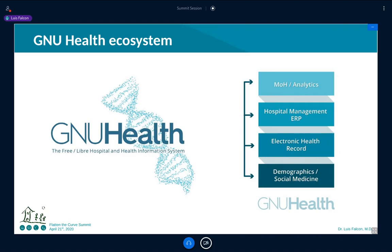The second layer has to do with the traditional electronic health record: clinical history, genetics, hospitalization, lab imaging, and so on. The third layer deals with management of the health institution itself — finances, stock, human resources, pharmacies, providers. Finally, we try to make sense of all the information collected in these three underlying layers to provide useful data to health officials or the Ministry of Health — that has to do with reporting and analytics.